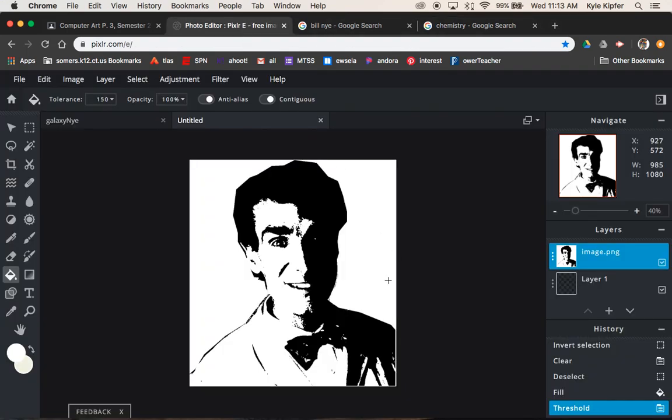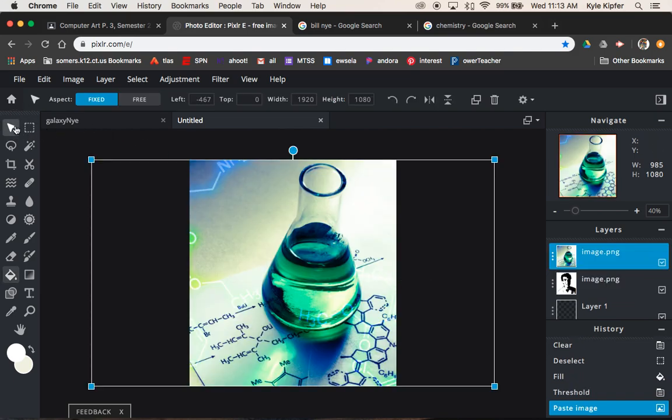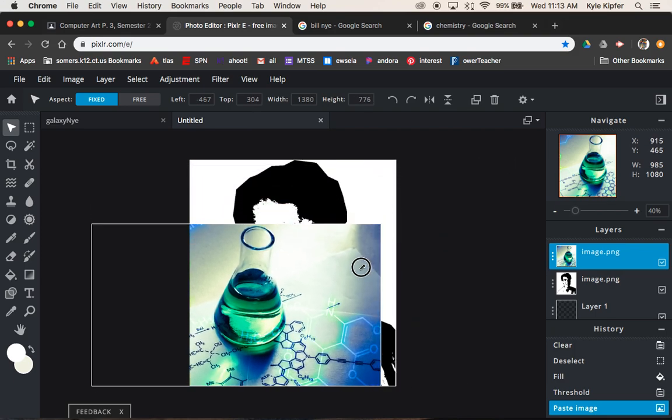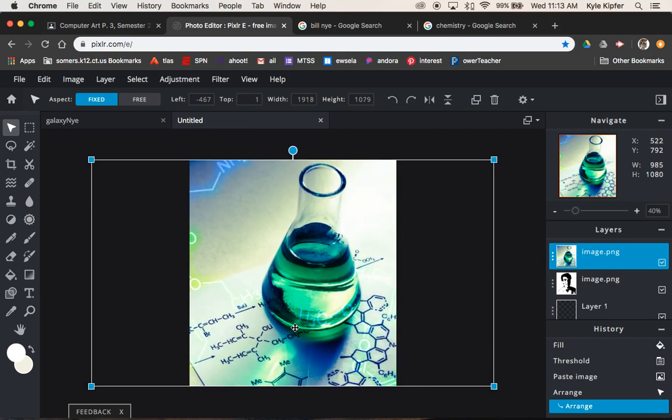Go back to my project, hit command V to paste it. And then let's just check out the size. So size wise, this is pretty good. I would want you to stretch it so that it covers the entire face.